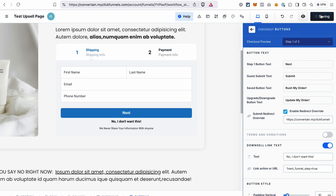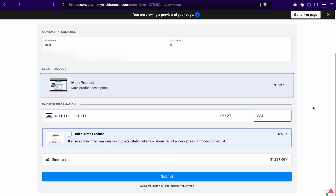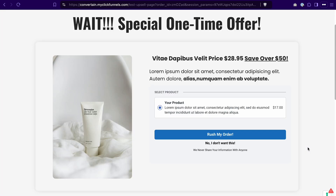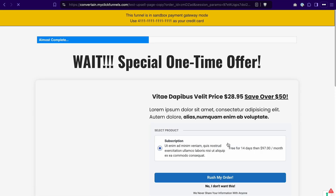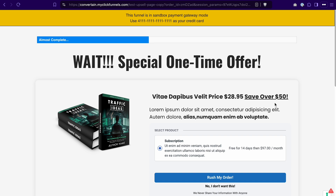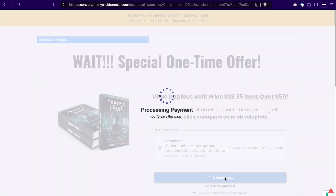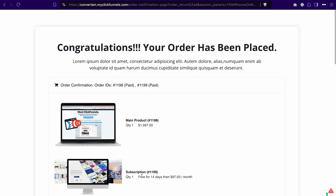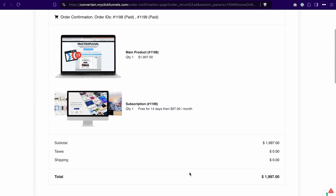Save the changes and let's once again test everything. I filled in the information on the order form and ordered the main product. We see our upsell page, and in this case I will decline the upsell product so that we go to the downsell page. In this test scenario I will add the downsell product to the order. Now we should see the order confirmation page with the main product and the downsell product — that's correct, everything worked as expected.